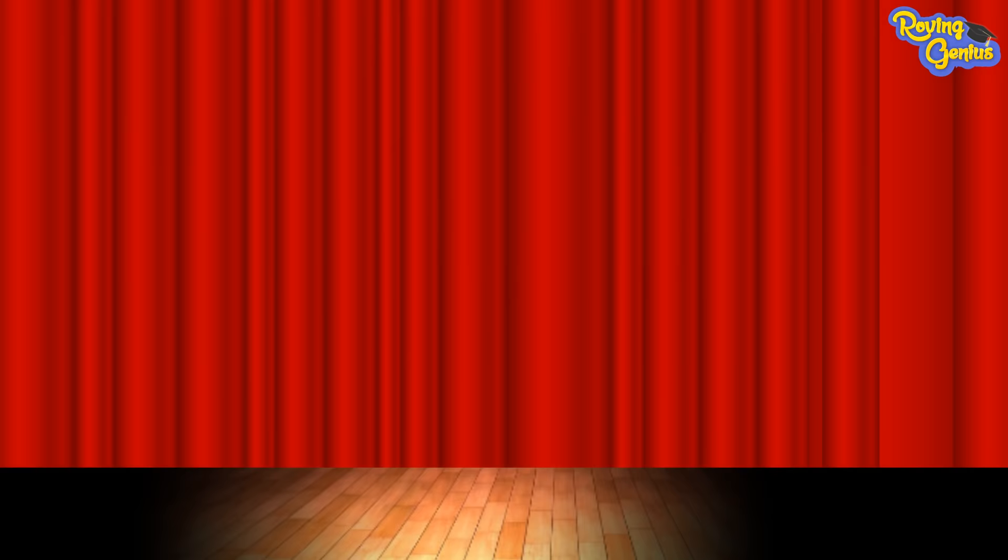Longest and shortest. Friends, look at the cricket bats here. They are all of unequal length.